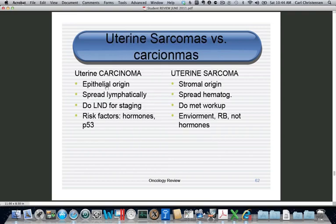When comparing carcinomas and sarcomas: carcinomas are epithelial and spread lymphatically, while sarcomas are stromal and spread hematogenously. For a uterine carcinoma — cervical or endometrial cancer — we do a lymph node dissection. For a uterine sarcoma, we do a metastatic workup like a chest X-ray or CT scan. Uterine carcinomas may be caused by hormones or viruses; uterine sarcomas are caused by markedly different conditions.